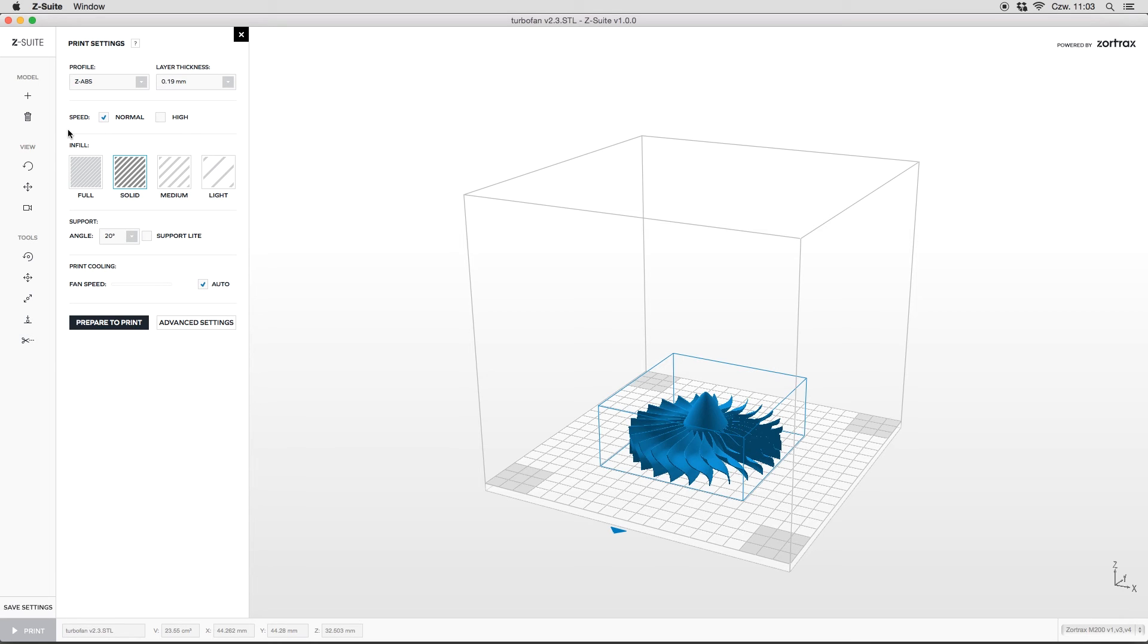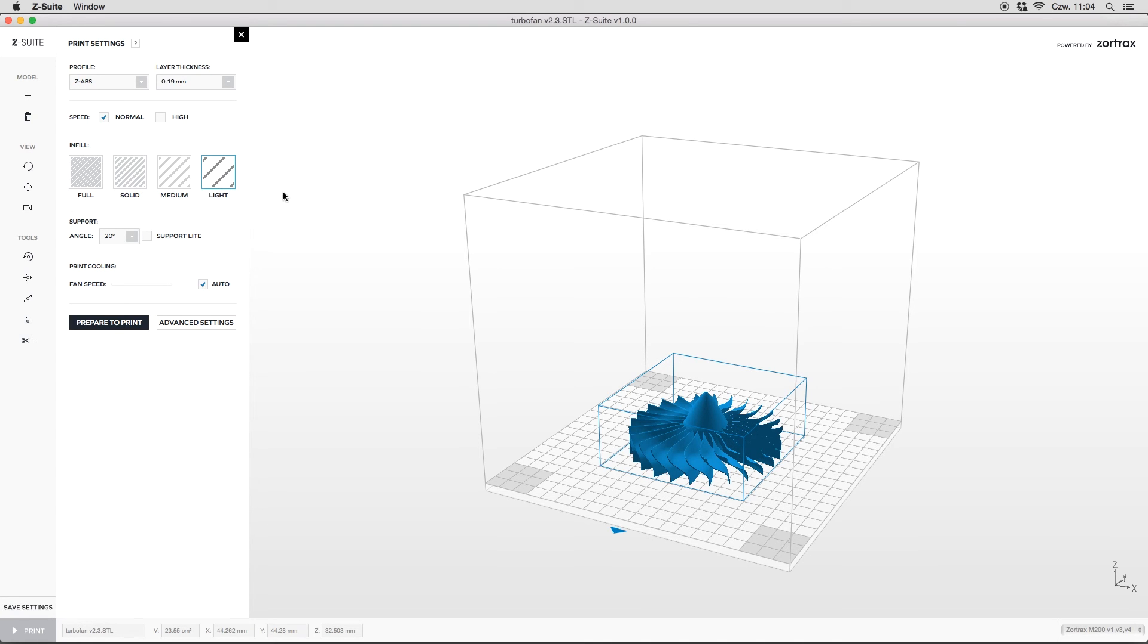The next very important step is to set the model filling. Actually, you can choose four filling types: full, solid, medium, and light.